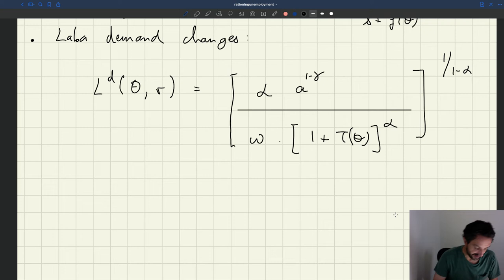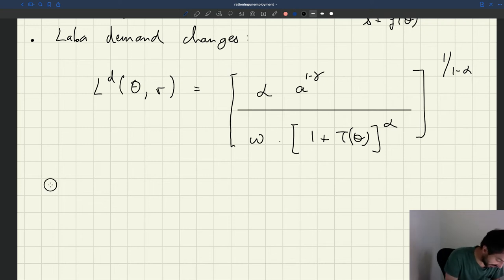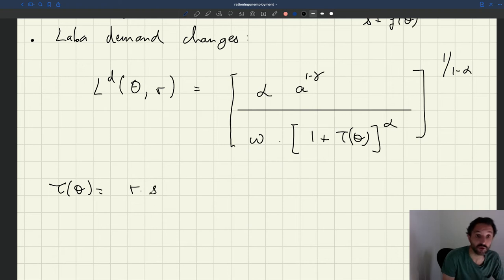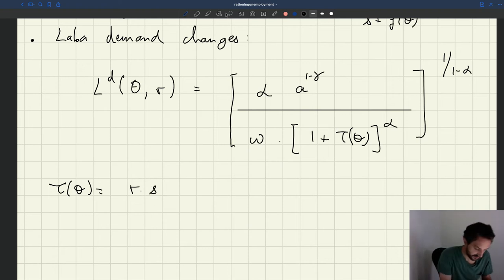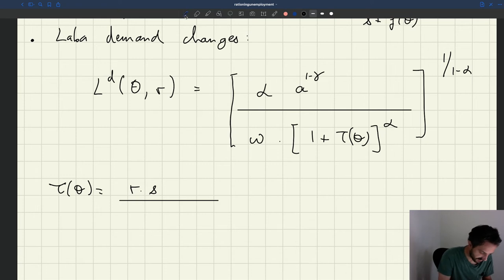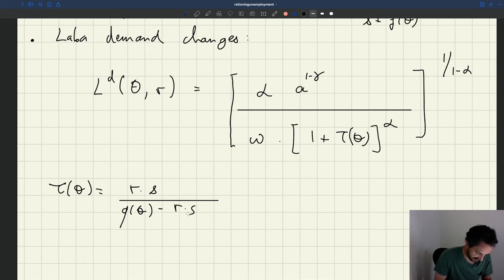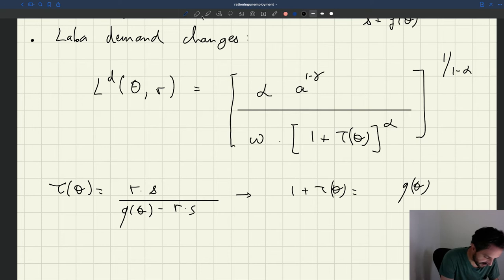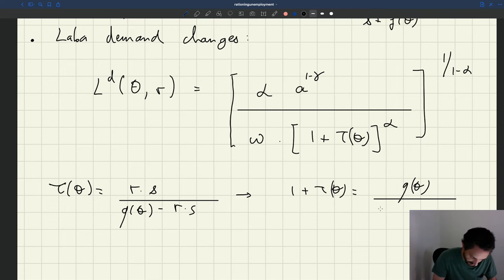The key thing here is the recruiter-producer ratio τ(θ). We know it's equal to R — the recruiting cost — times s, the job separation rate, divided by q(θ) minus R times s. From this we infer that 1 plus τ(θ) is going to be q(θ) divided by q(θ) minus R times s.